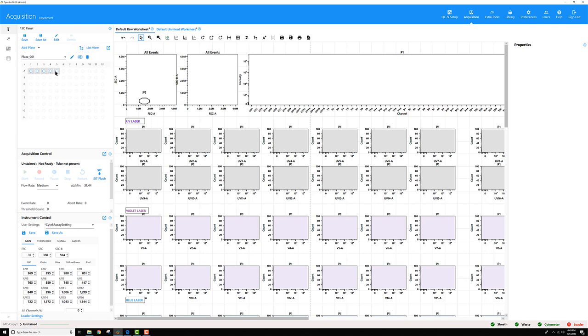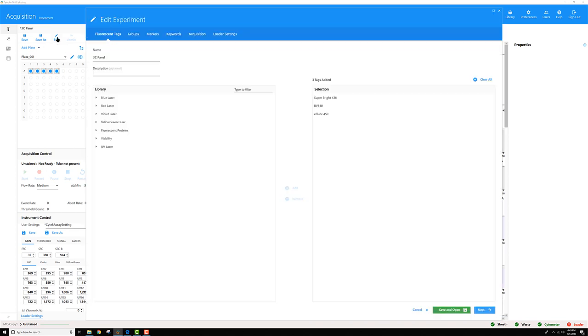Maybe I add a sample group here. I'm going to go to Edit. Go to Groups.